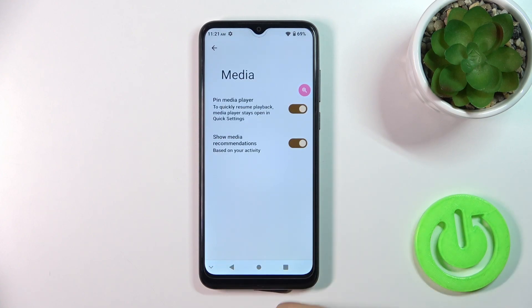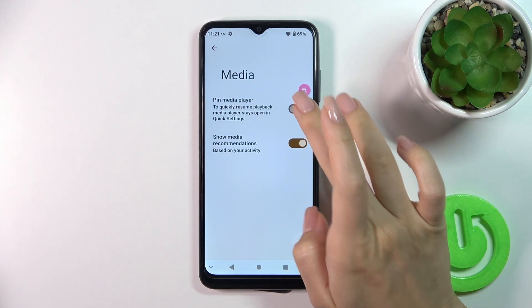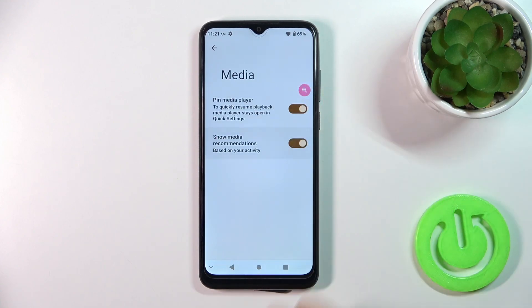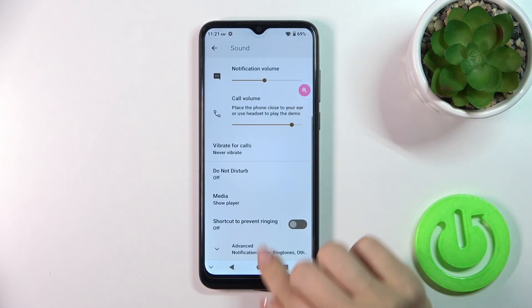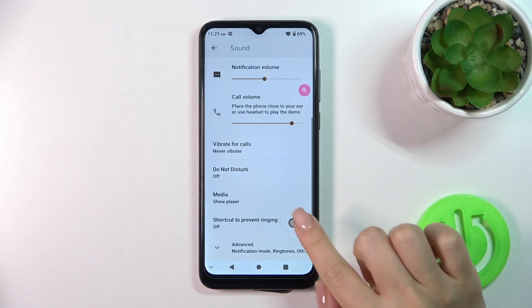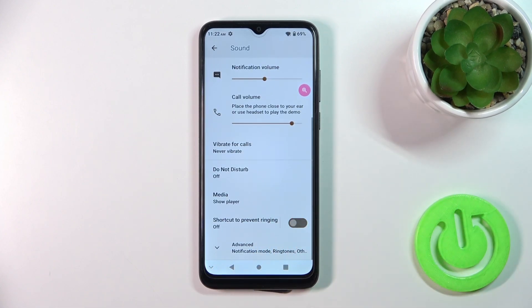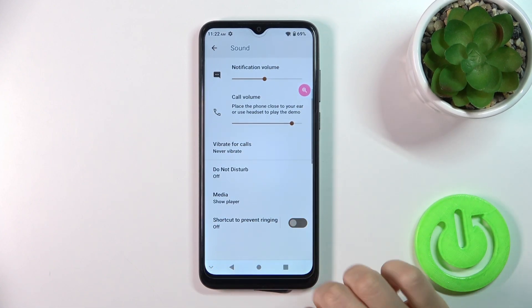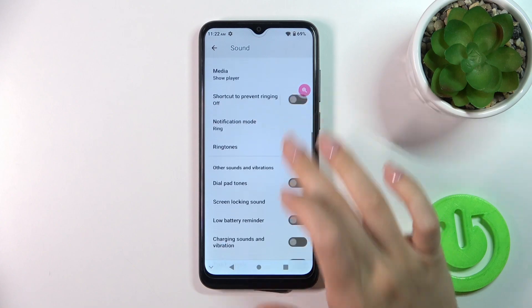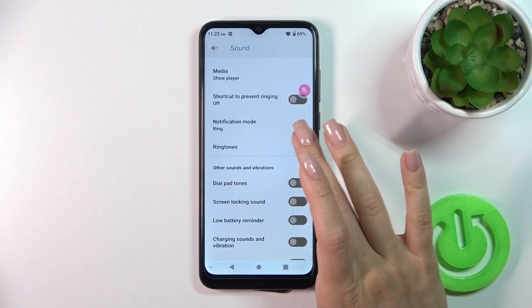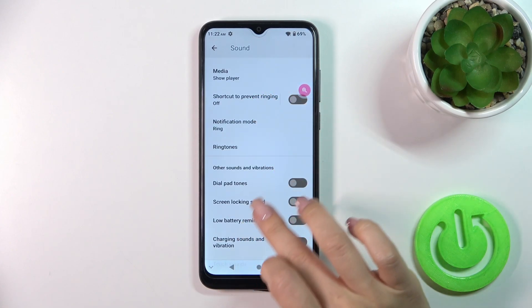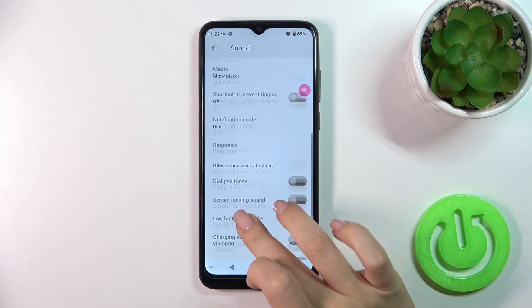In the Media section, you can pin the media player and show media recommendations by clicking the switchers. You can also activate or turn off the shortcut to prevent ringing.